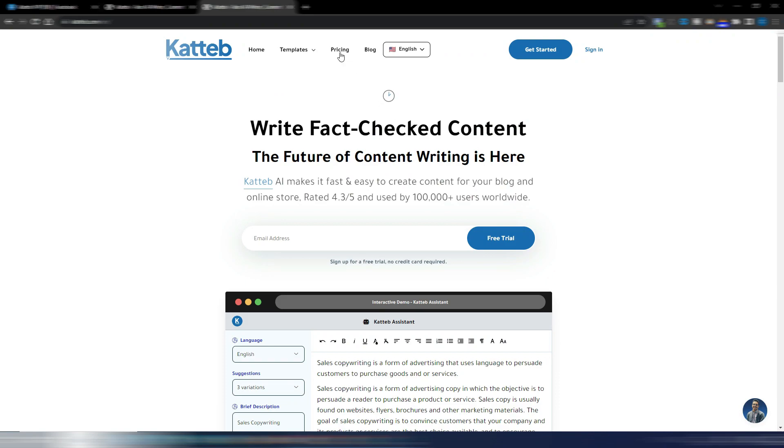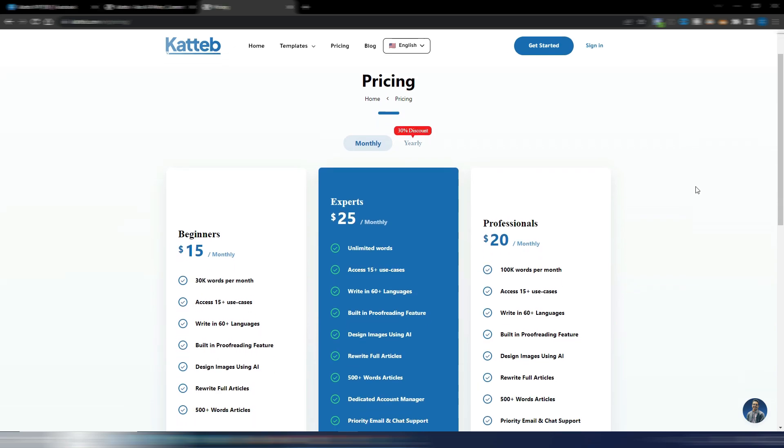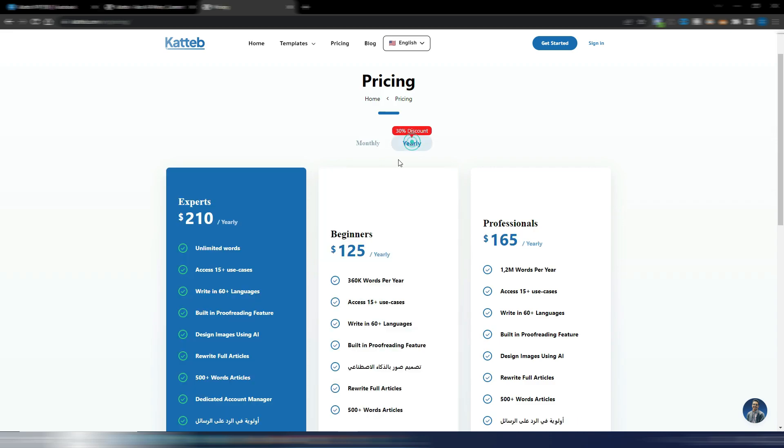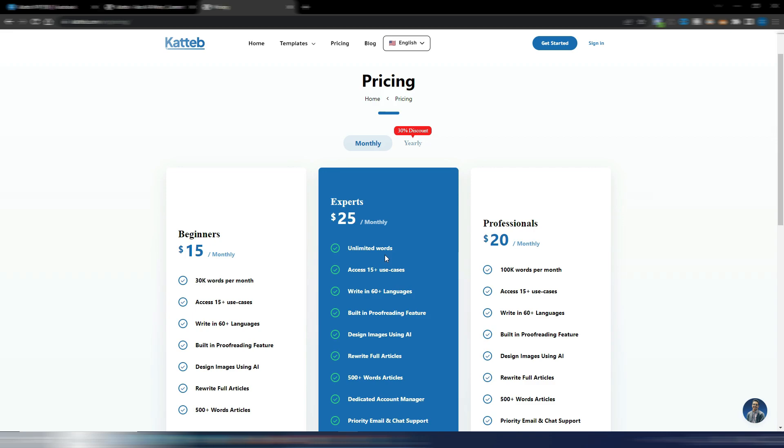But just to show you the pricing plans, because Katteb is quite cheap if compared with other AI tools, and you can, for example, purchase these unlimited monthly unlimited words for $25. This is the normal price. If you go yearly, you only pay $210 in one year. But now with this special discount, you will pay 50% of this price. So if you want a monthly plan, you can pay $12.50 for this unlimited plan.